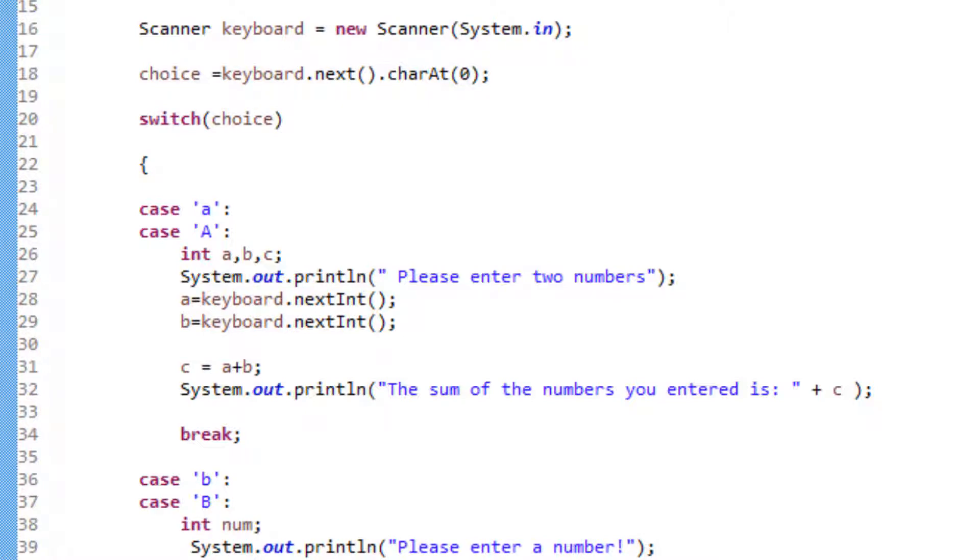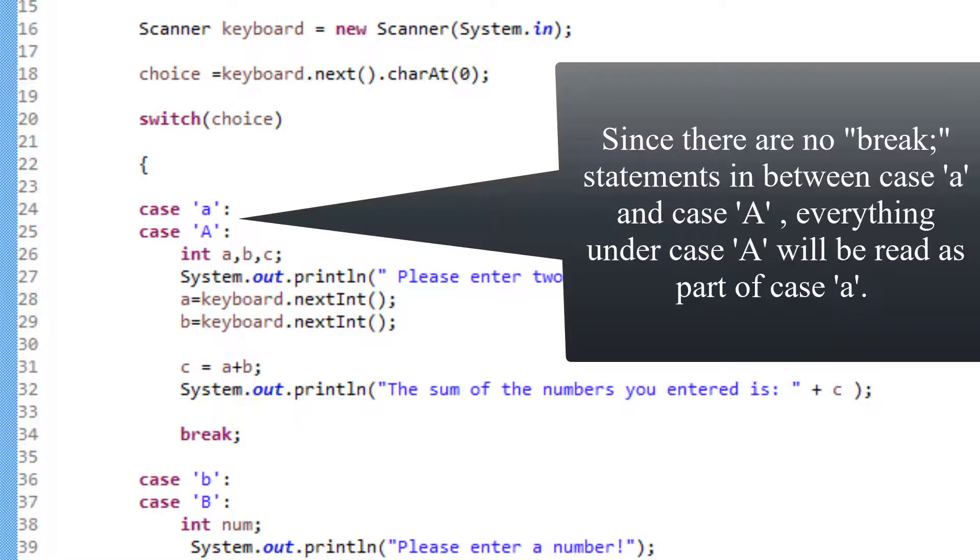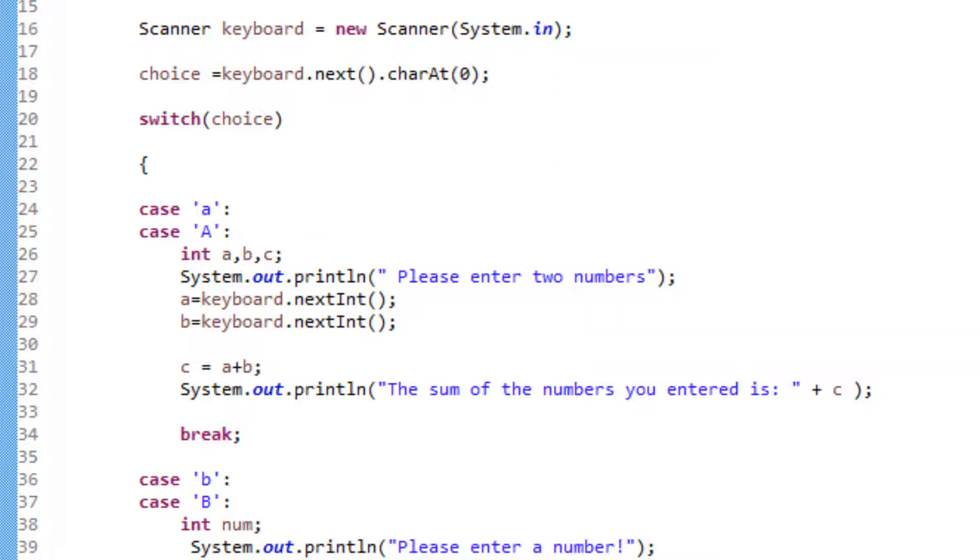When the user inputs, let's say A, to choose our first option, since I don't have any break statement here in between case lower case A and case upper case A, regardless of what the user inputs, this case will be read. Now here I can write the whole program as it relates to my menu option and follow through with the program. So in this first case, for example, as promised, the user wants to add two numbers to find the sum of two numbers that they're going to input.